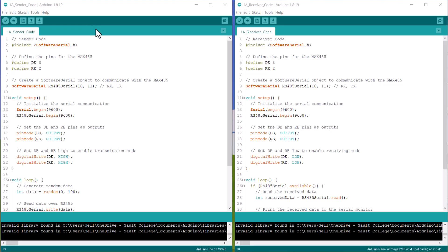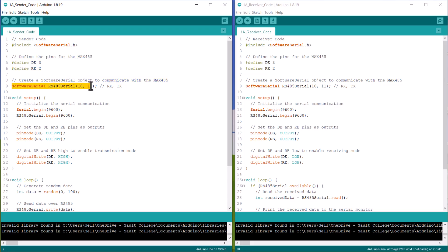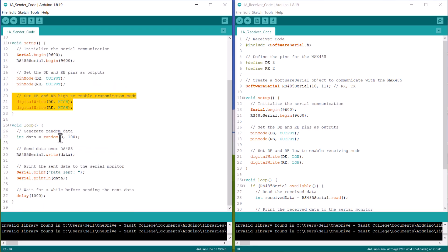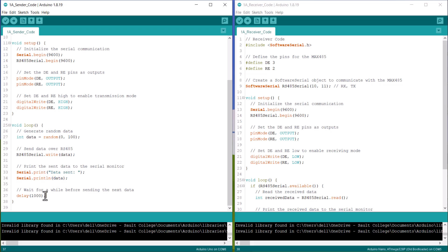Here is the sample transmitter and receiver code for this. We are using software serial for UART communication. Then we define the DE and RE pins. Then we create a software serial object to communicate with the MAX485. In the setup section, we initialize serial begin and RS485 begin function. We then set DE and RE pins as output pins. To enable transmission, we set both pins to high. In the loop section, a random number is generated as data. Using this write data function, we are sending the data over RS485.